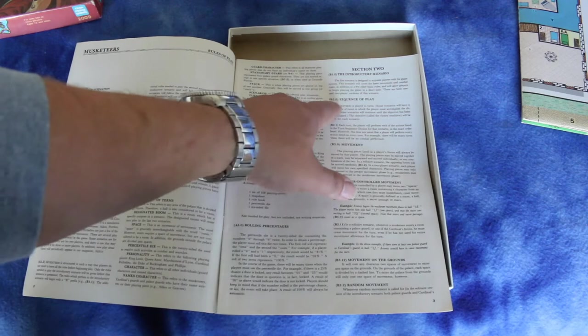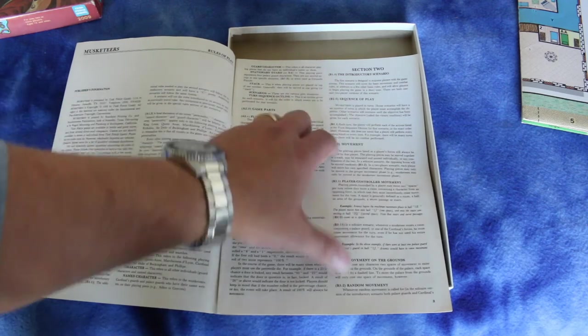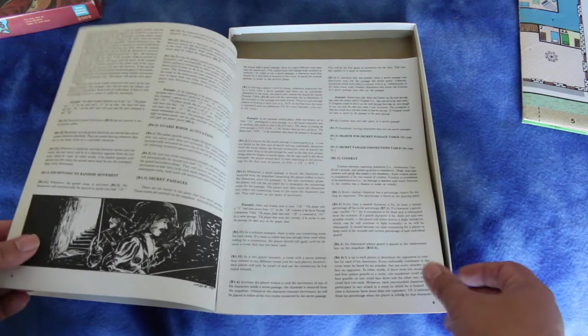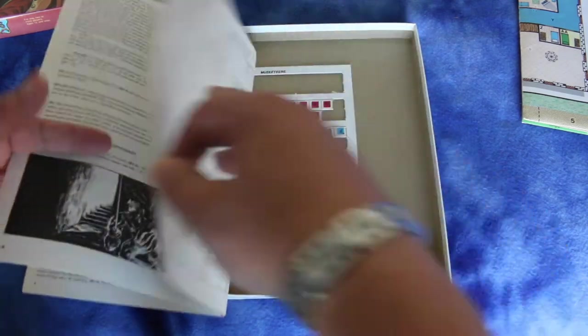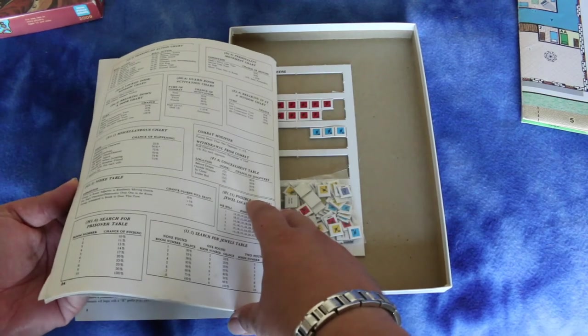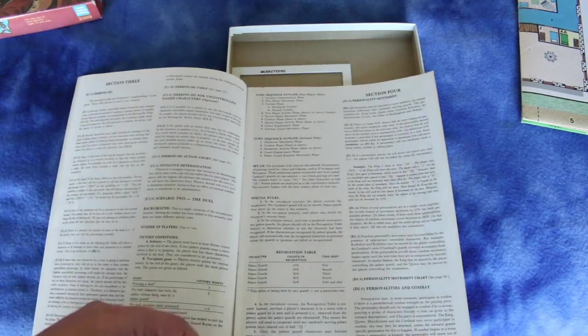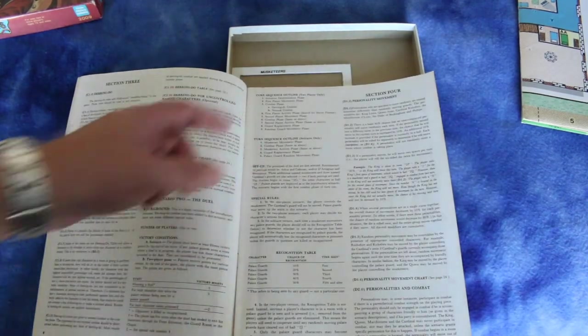It has a sequence of play there, but where is the sequence of play? There's supposed to be a sequence of play outline. Is it on the back page? Here's the turn sequence outline.